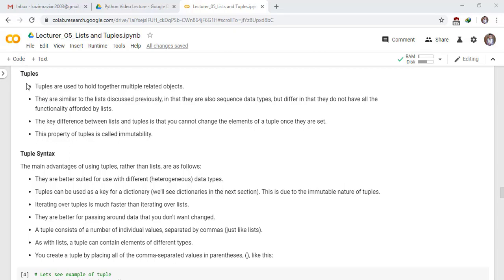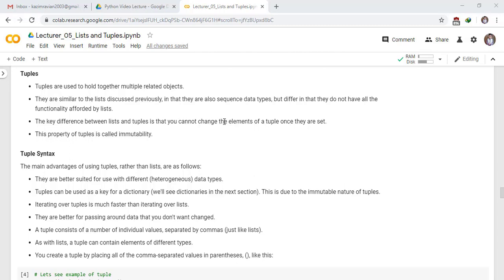Welcome to this lecture. In this lecture, we will discuss tuples. Tuples are used to hold together multiple related objects. They are similar to the lists discussed previously, in that they are also sequence data types but differ in that they don't have all the functionality afforded by lists. The key difference between lists and tuples is that you can't change the elements of a tuple once they are set. This property of tuple is called immutability.